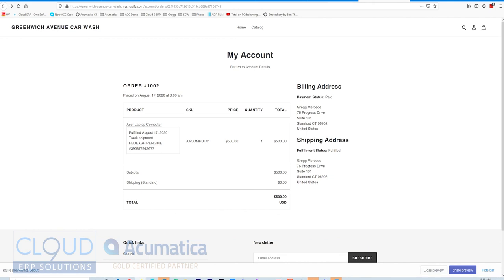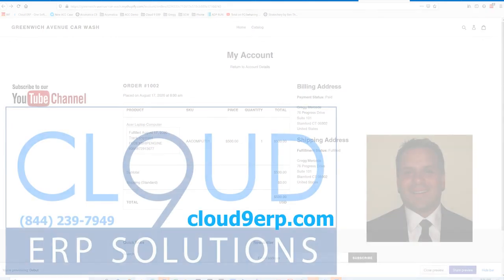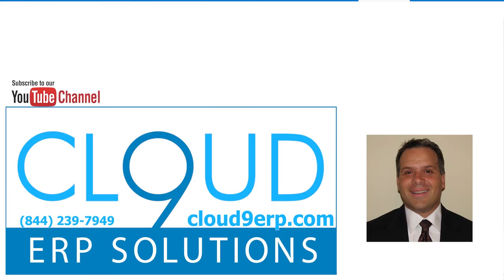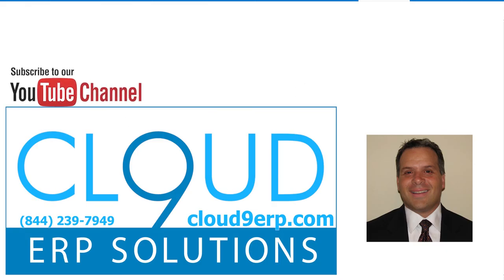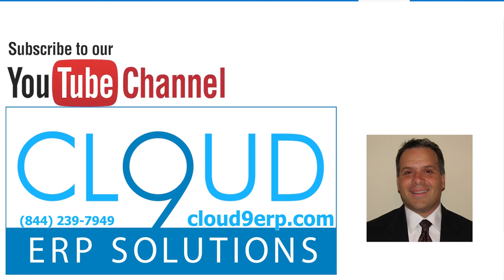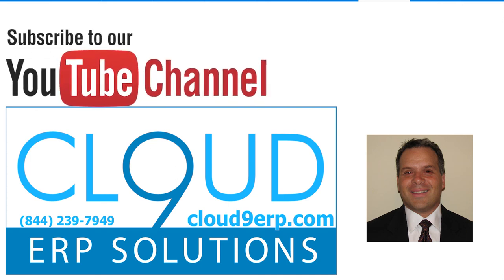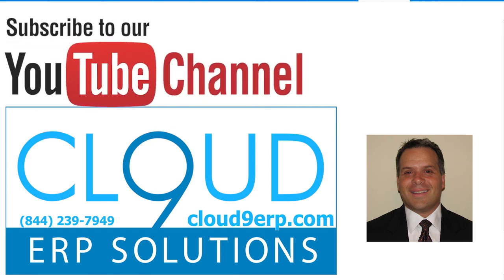If you have any questions about our Acumatica Commerce Edition and all the changes that have been made with 2020 R2, please feel free to reach out. We'd love to hear from you. Thanks so much for watching and subscribing to our channel and have a great day.